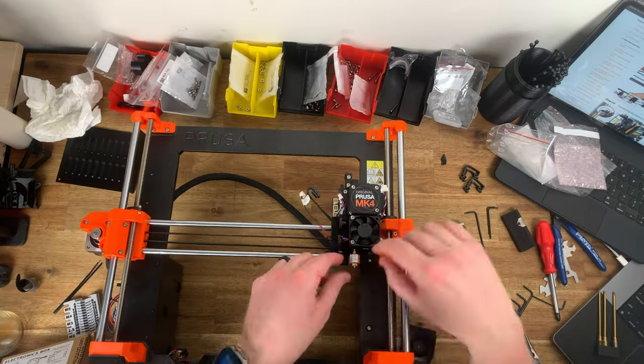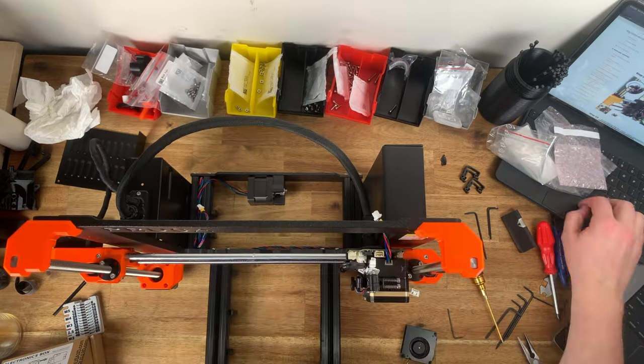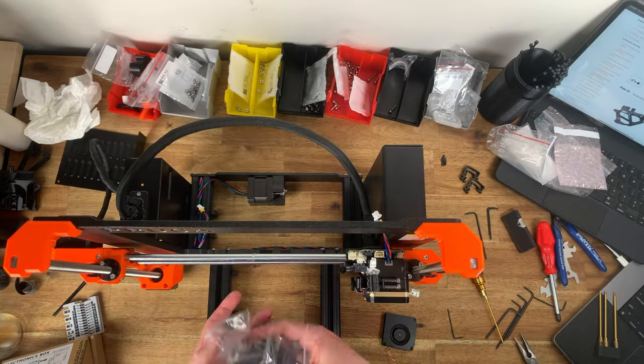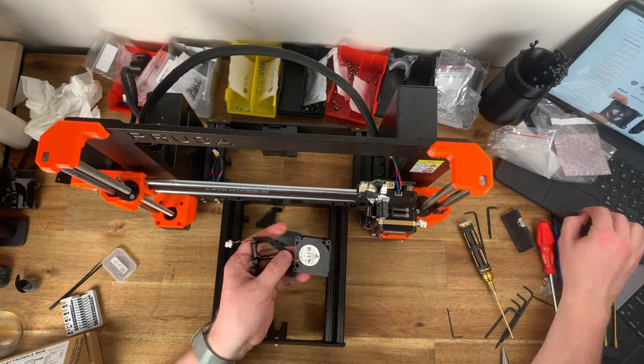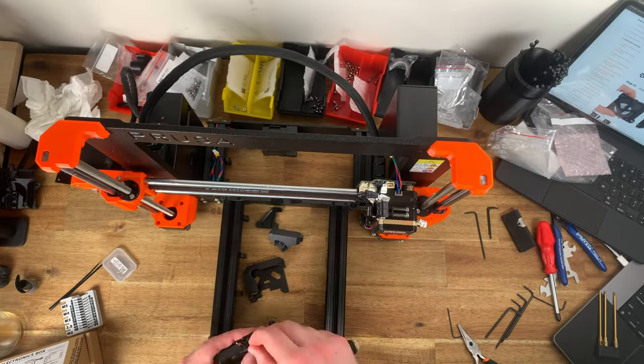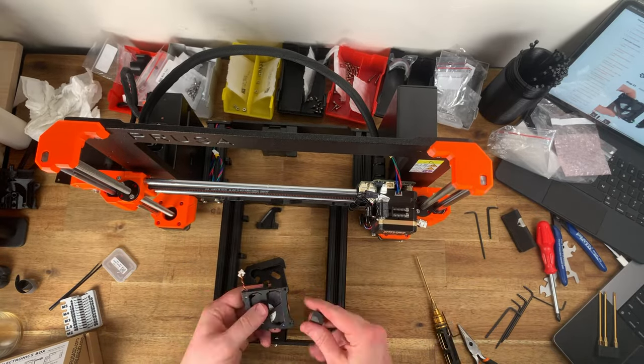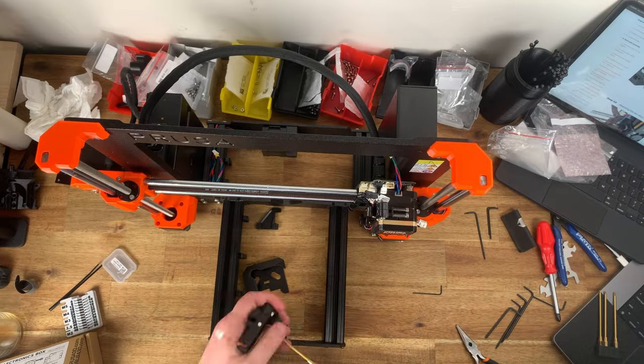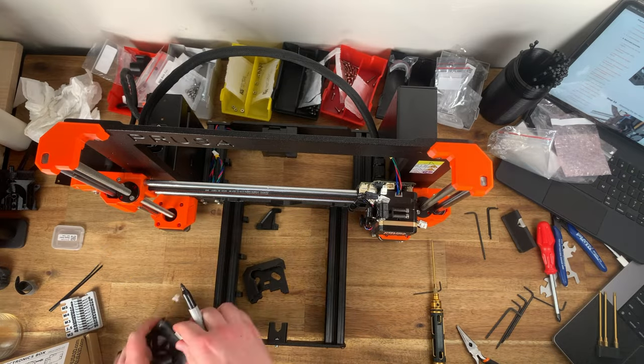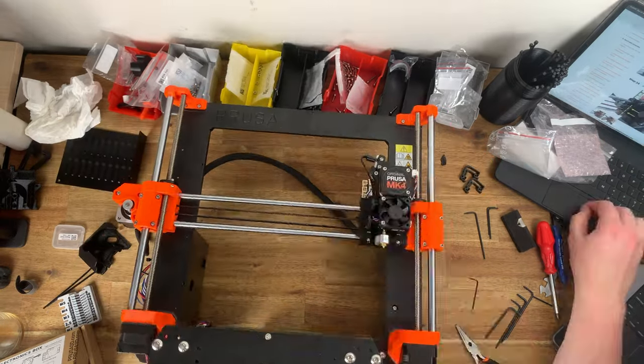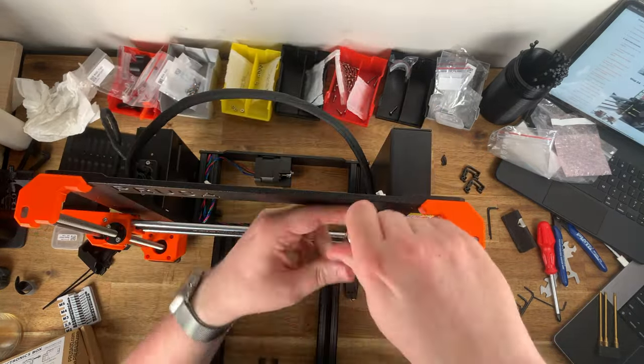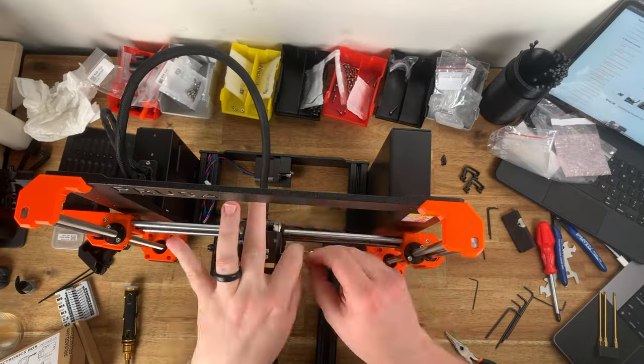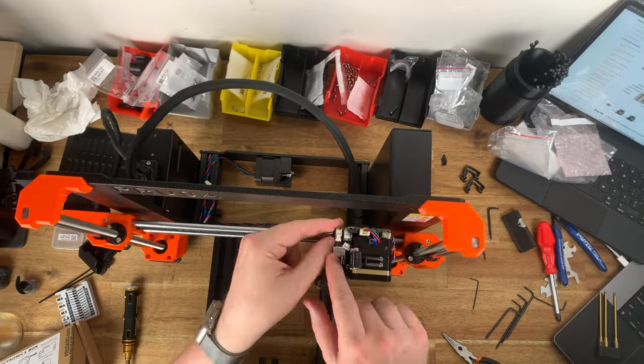Initial videos demonstrating this feature from some influencers showed it being used to print on pretty wildly uneven surfaces even a sheet of cardboard. So the perfect first layer every time is certainly not an inaccurate claim but it is an oversimplification.